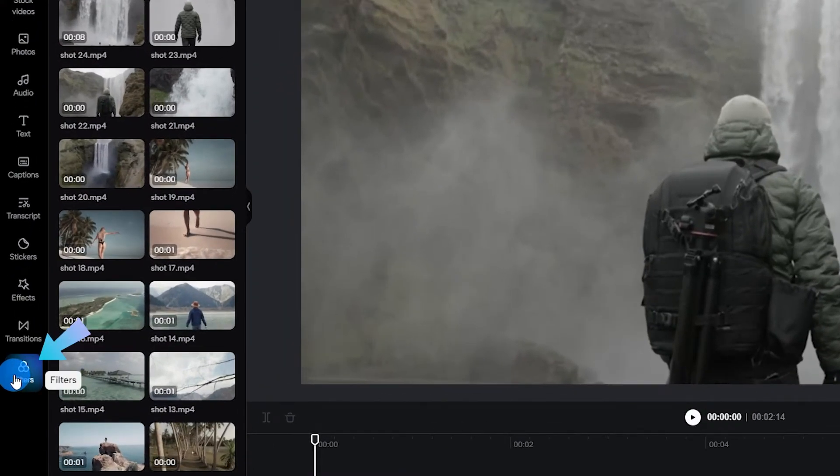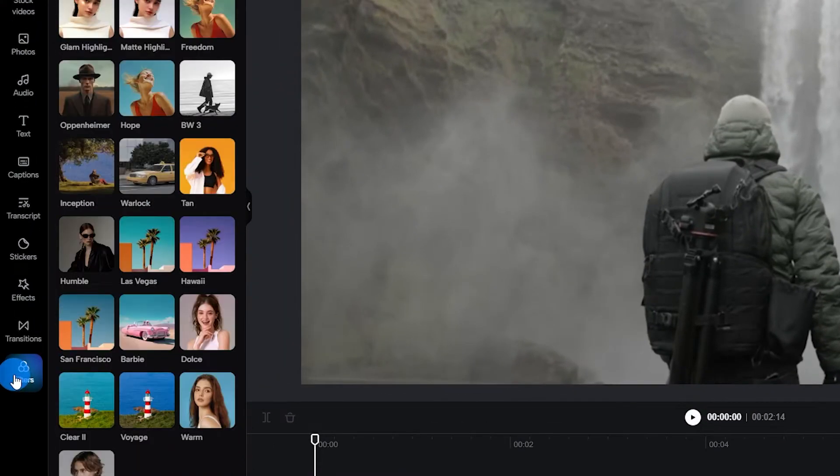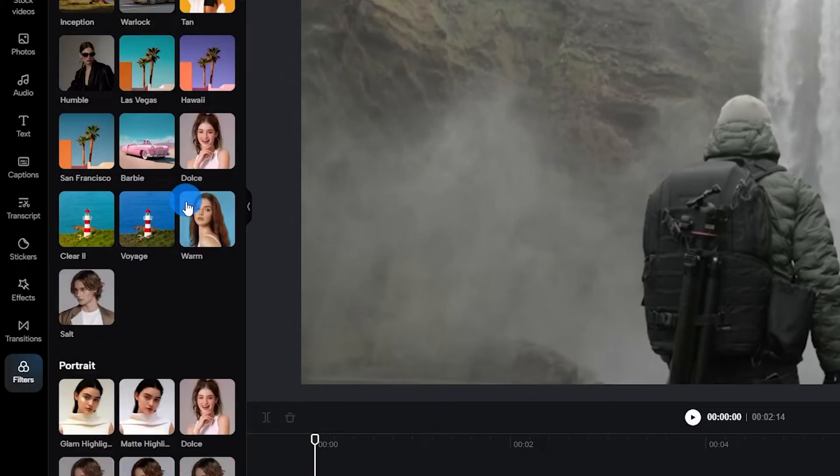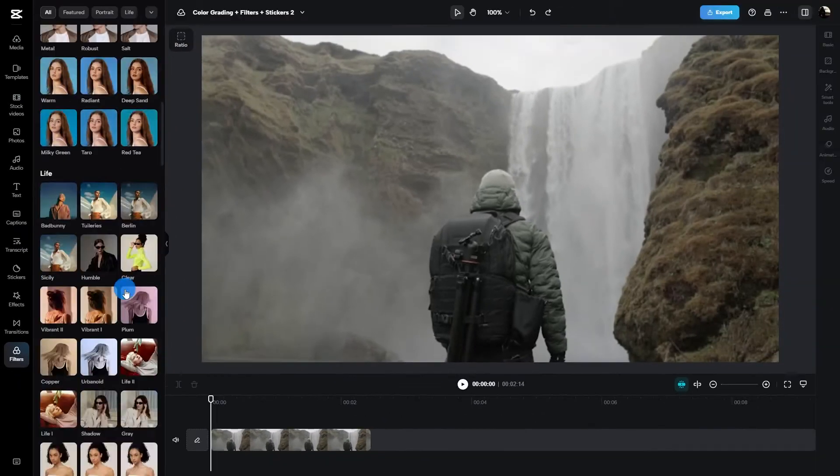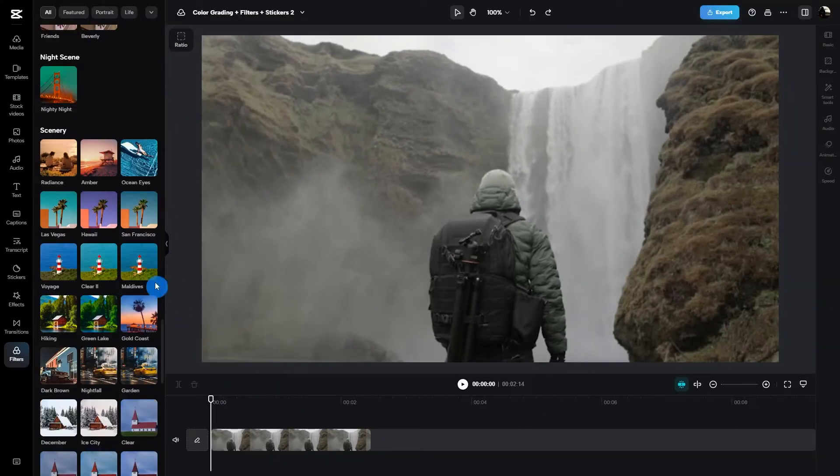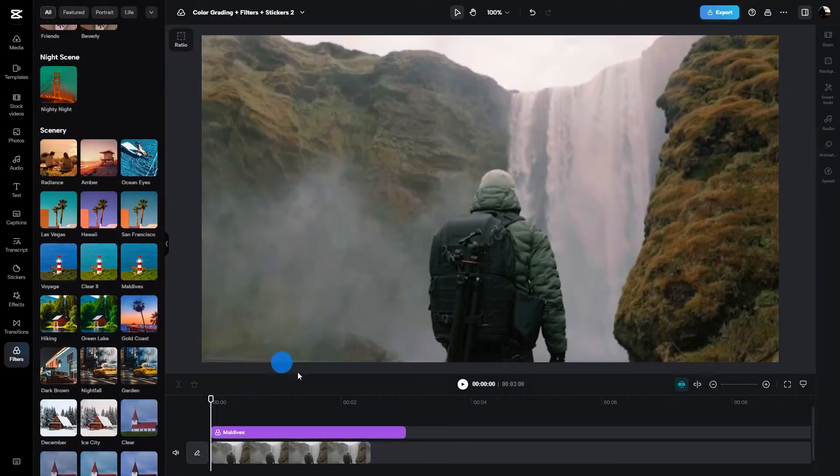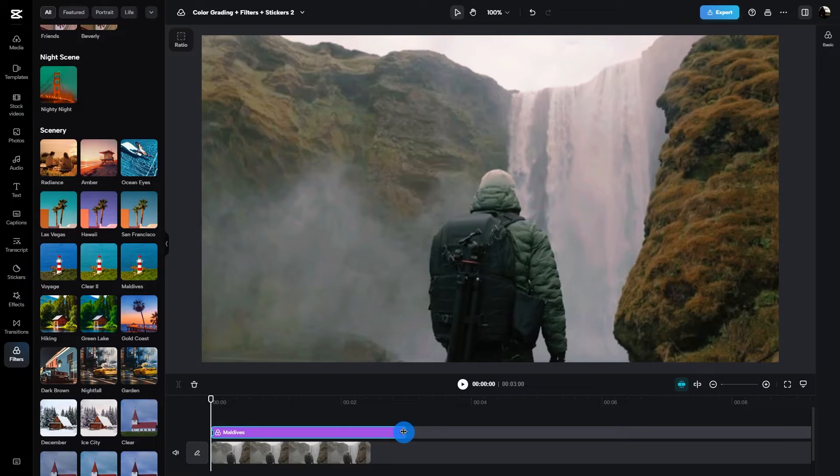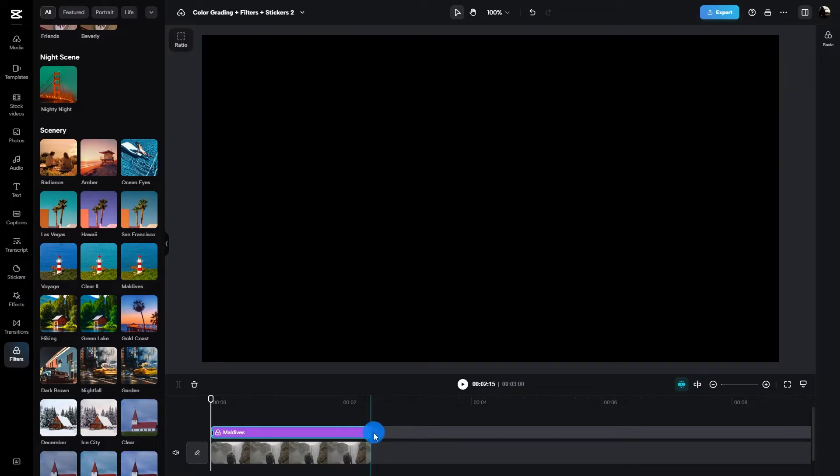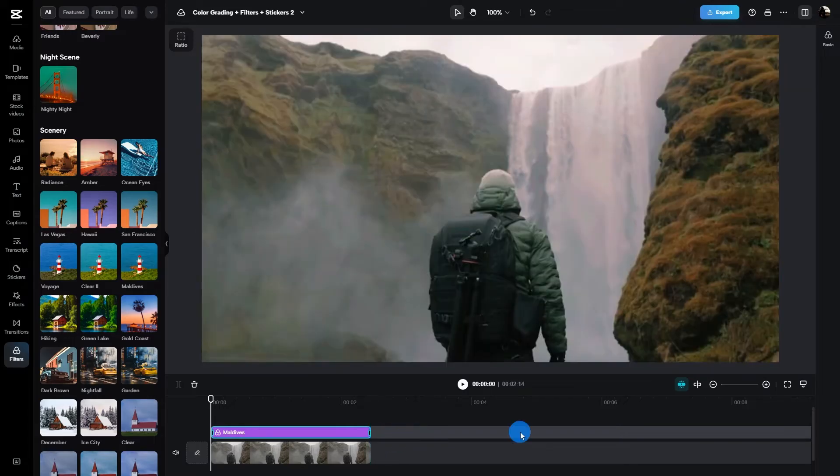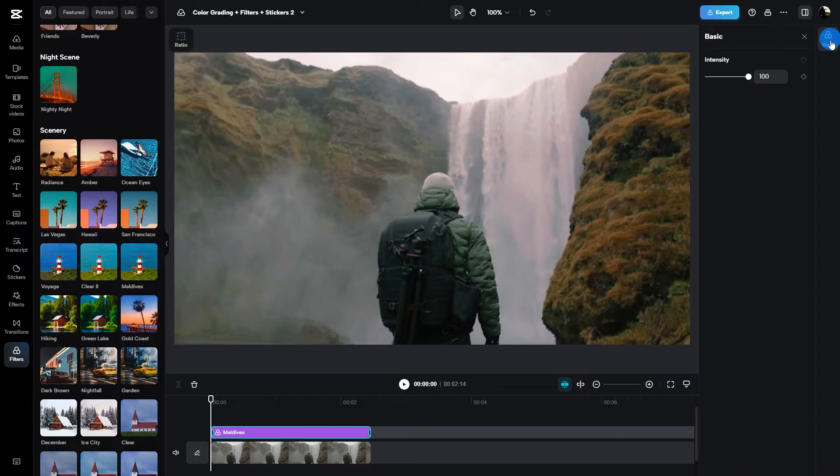Now the next step I really like to do is filters. Click on the filter section on the left side of the menu. Once that pops up, pick a filter that suits your style. Next you're going to want to adjust the duration to cover your clip perfectly.